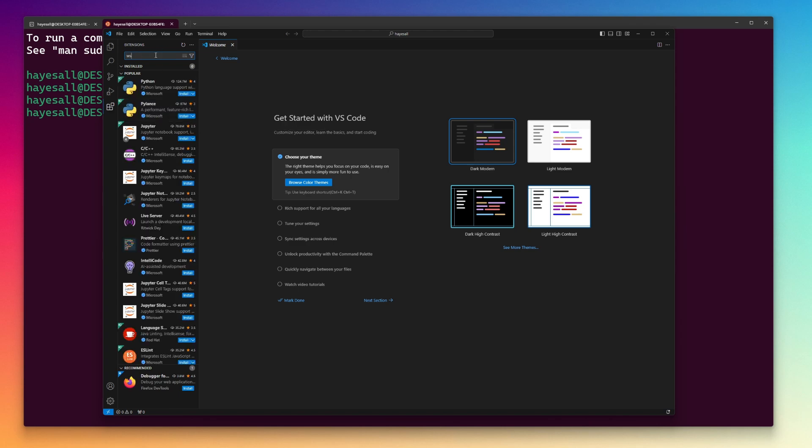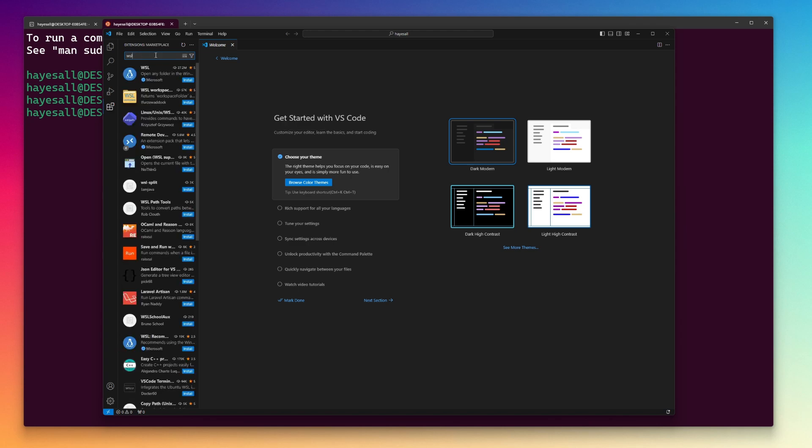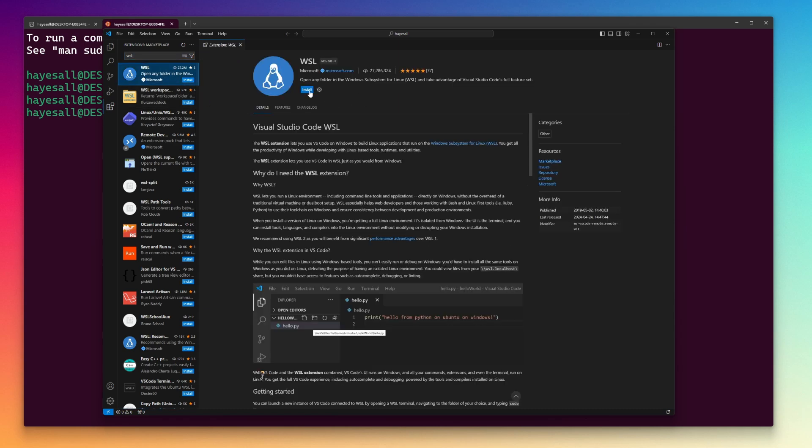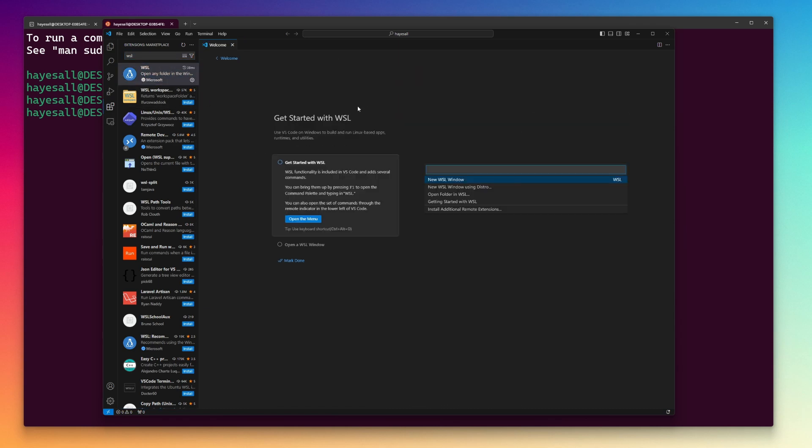Now in the Extensions search bar, I type WSL and press Enter. This directs me to Microsoft's WSL extension, which I install using the Install button.